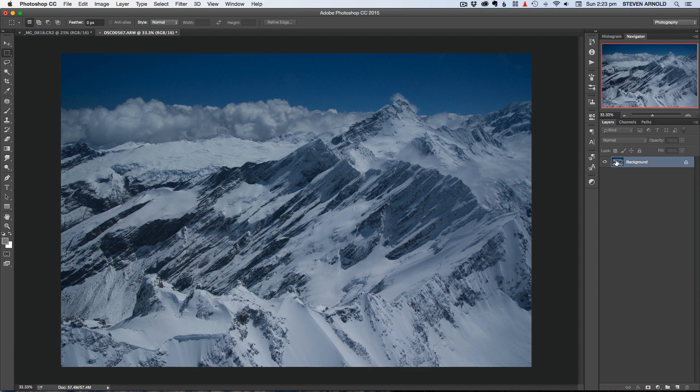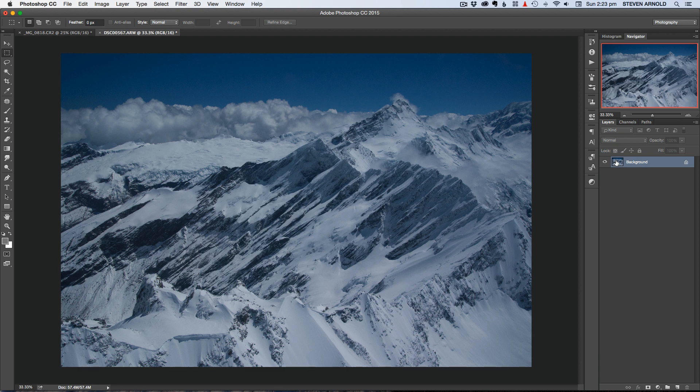And if you want to download my PDF cheat sheet which gives you my full end to end six step Photoshop workflow for editing landscapes then there's a link in the description below where you can go and grab that download.